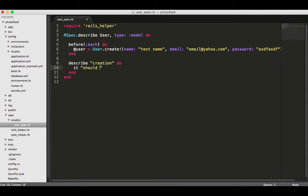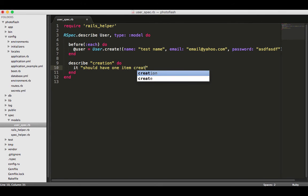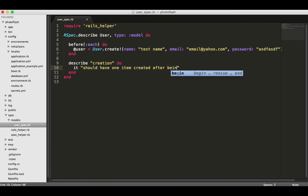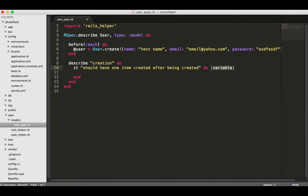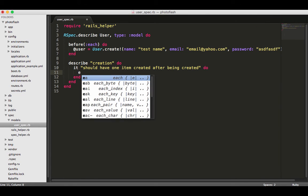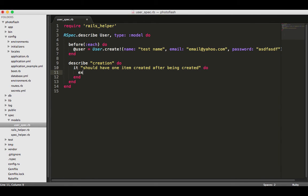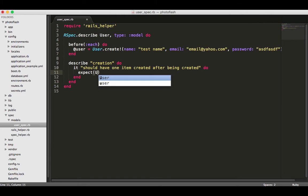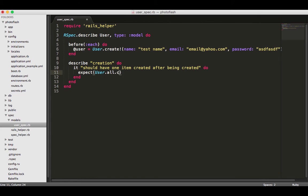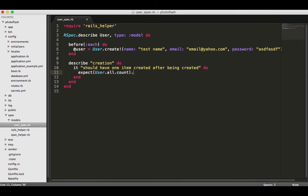I want to put in here the different values or tests that are associated with the create method. I'm going to say it should have one item created after being created - pretty straightforward, nothing magical there. To test this, RSpec comes with some nice helper methods. I'm going to say expect user.all.count - it's going to look for all of the users inside the test database, which right now is none, but our hope is that after we've created one there should be exactly one - so I'm going to expect user.all.count to equal one.